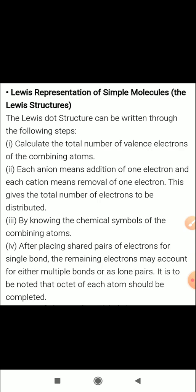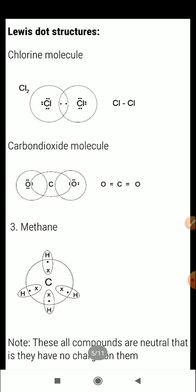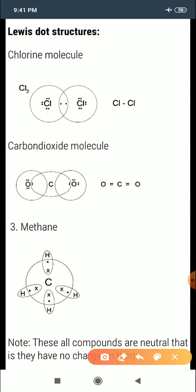Lewis dot structures are based on Lewis symbols. The following steps can be used to write them. According to Lewis notation, the symbol of the element represents the whole atom except the valence electrons. Here are some Lewis dot structures — for example, in the case of Cl (chlorine).